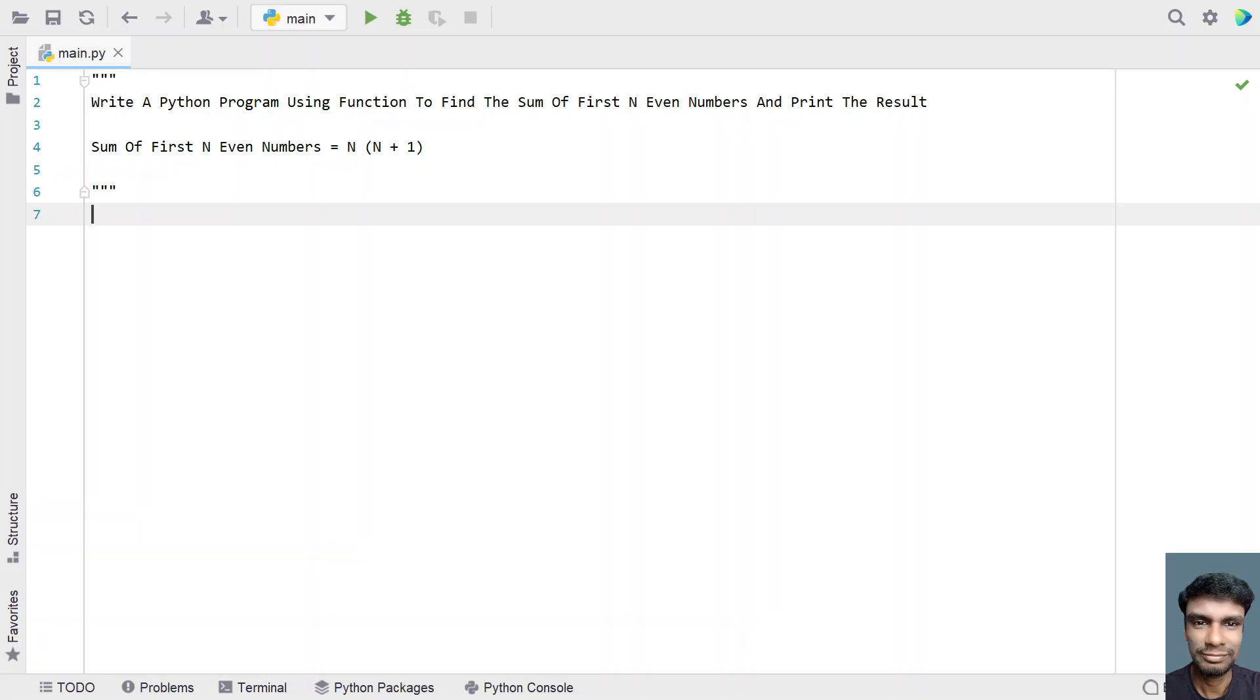Hey guys, welcome to my YouTube channel. In this video, let's learn a Python program. Write a Python program using function to find sum of first n even numbers and print the result. So that is the problem statement.